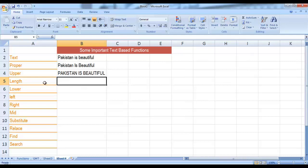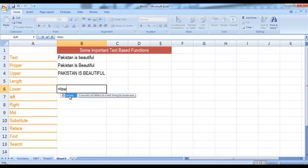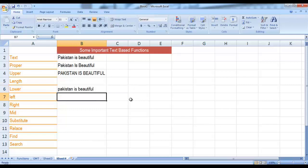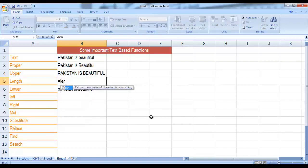Similarly, before using the LENGTH function, let me use the LOWER function. The LOWER function converts text into lowercase. Equal symbol, LOWER, select the text — the entire text is converted into lowercase. Now we have a function for calculating the length of the text — by length we mean the number of characters present in the text. For that we have LEN, which is a short form of length. Select this function, give it the parameter (the text in B2) and press Enter. There are 21 characters in Pakistan is Beautiful — remember that space is also counted as a character.